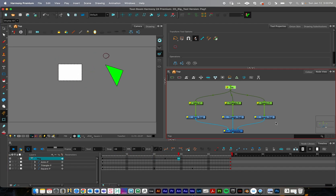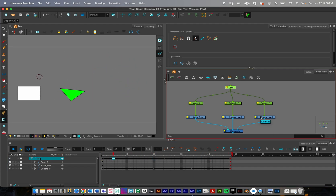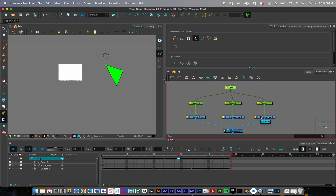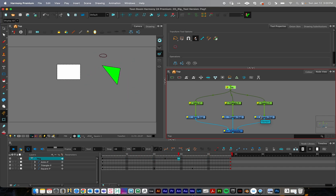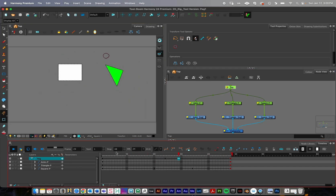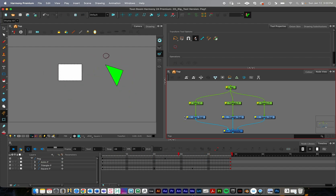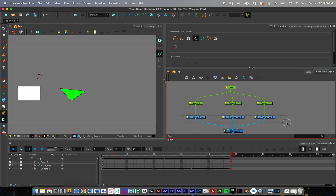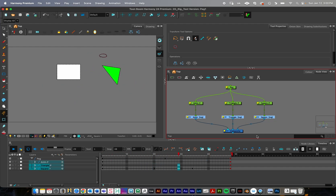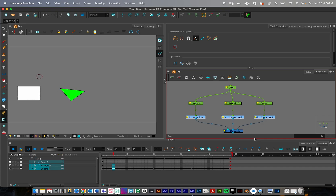When creating your 2D character rigs, you're going to want to work with pegs and animate with pegs, and really avoid animating directly on your drawing layers. Thanks for watching.